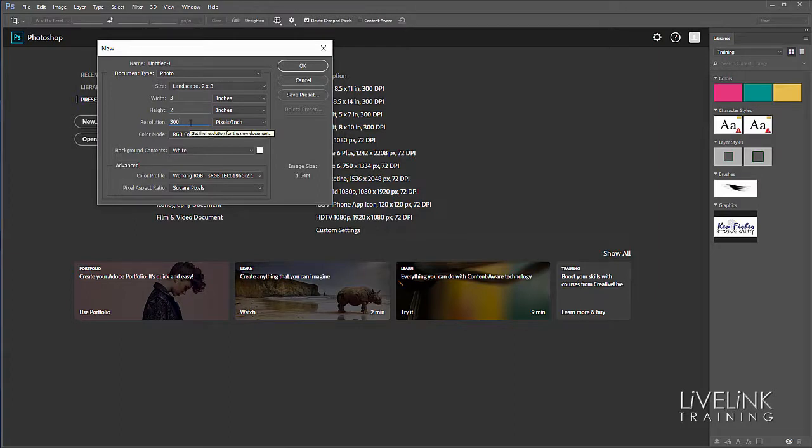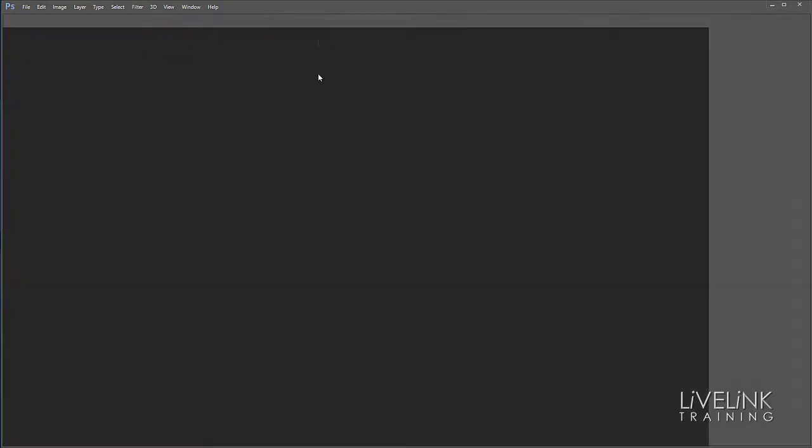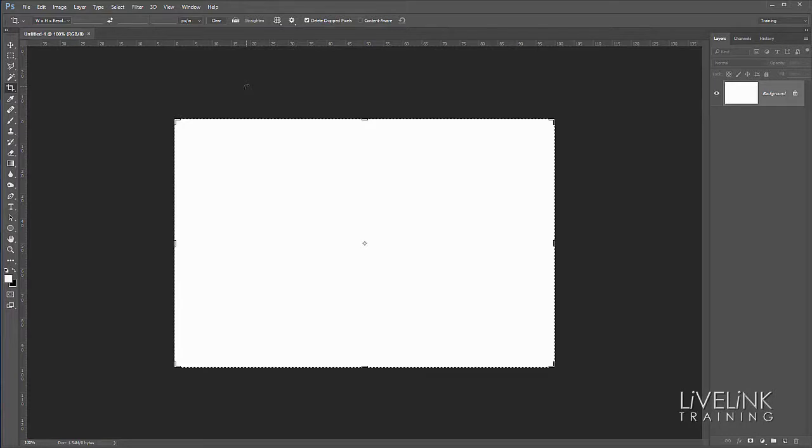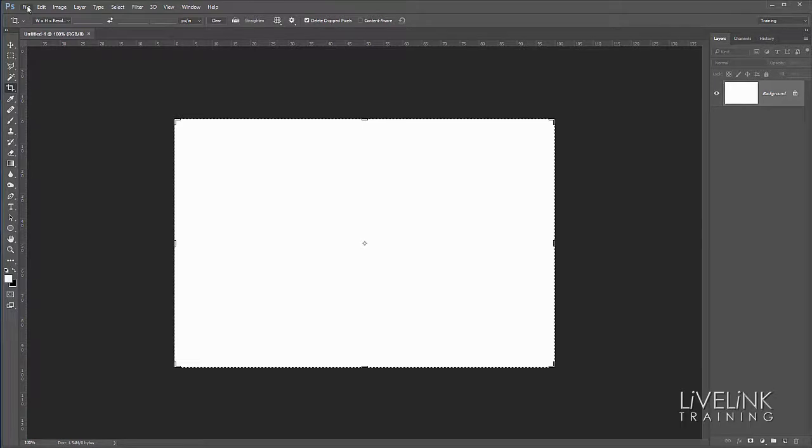Now let's close this document by clicking the little X or going to File and Close. You'll see the start screen comes back again.